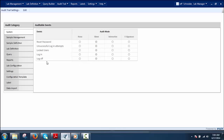Silent means this type of audit trail monitors and logs activities silently without any intervention by the user. Interactive means the audit trail monitors activities and asks the reason for performing them. E-Signature means the user must authenticate themselves to perform the activity and provide the reason for performing it.